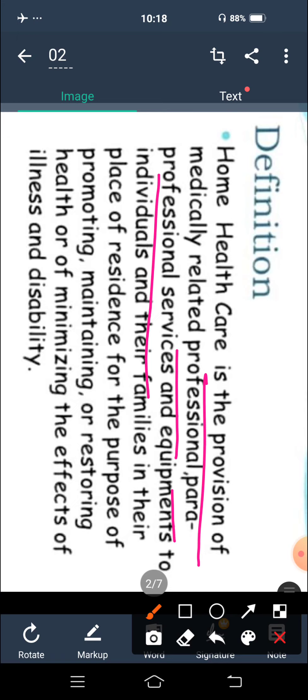So اس میں جو services provide کرتے ہیں — ضرور نہیں کہ وہ کوئی professional nurse ہو۔ تو professional بھی ہو سکتے ہیں اور para-professional services بھی ہو سکتے ہیں — دونوں ہو سکتے ہیں۔ And کسی بھی equipment کی مدد سے، individual and their families in their place of residence — یعنی individual family اور their home, place of residence میں۔